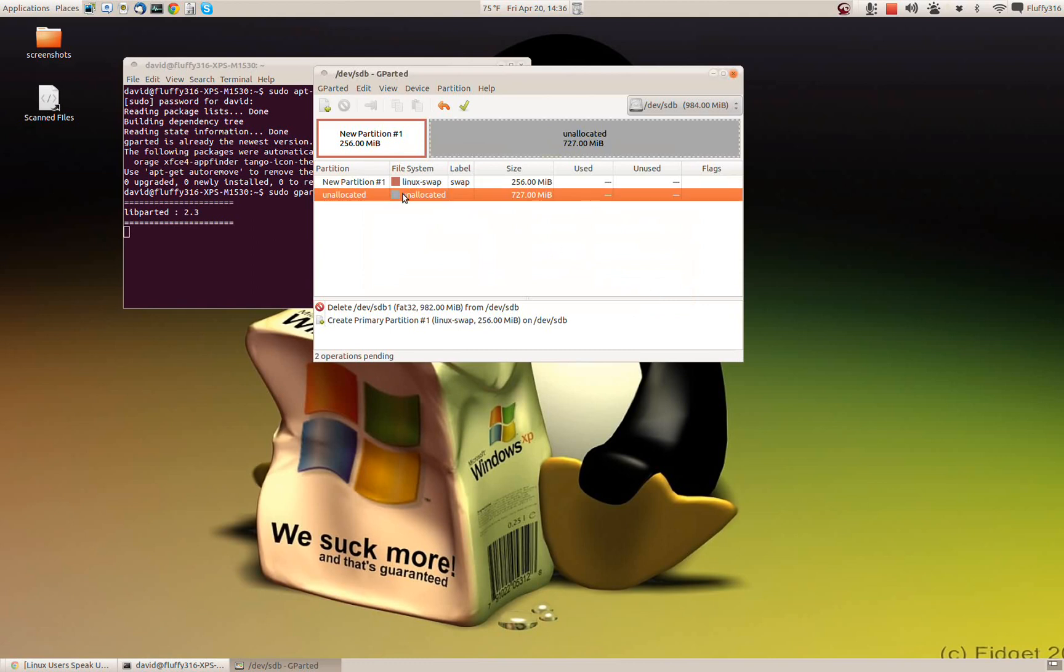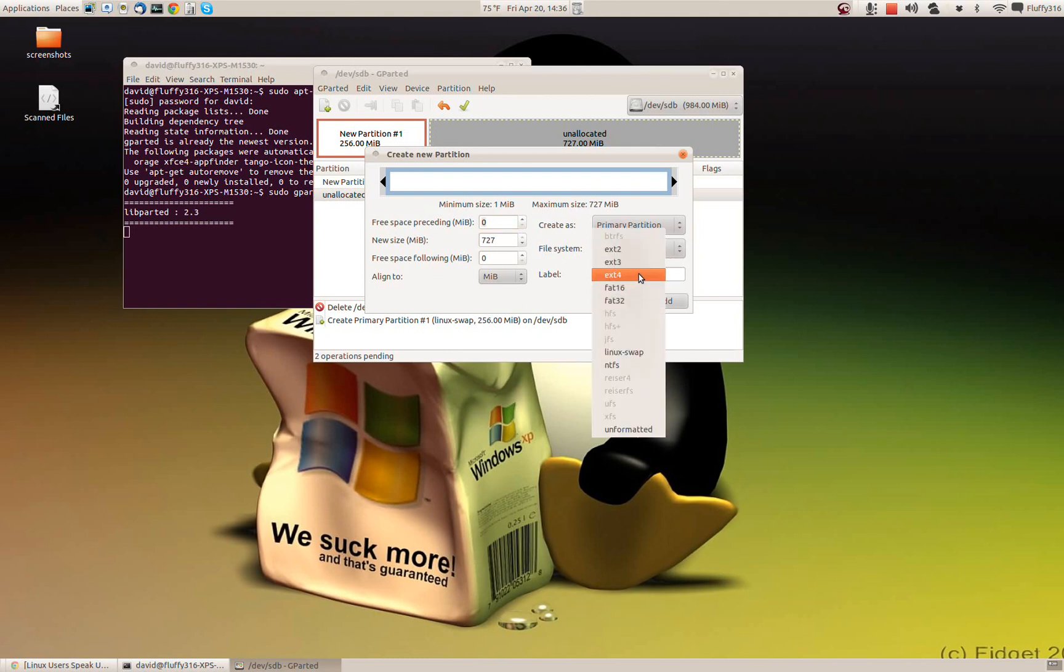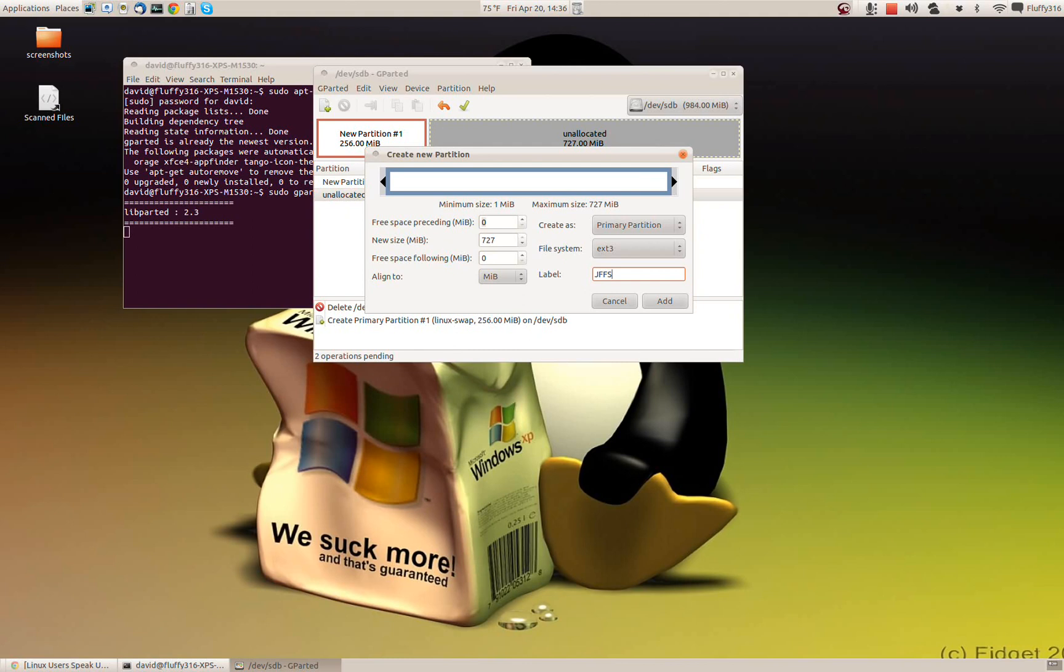And then I'm going to set up another partition that's going to be ext3. Now the reason I'm doing this is because I'm running DD-WRT on my router and it needs a Linux swap partition and it also needs a place to store configuration files and such. So it's a little bit of overkill, but more storage is always better than not enough.